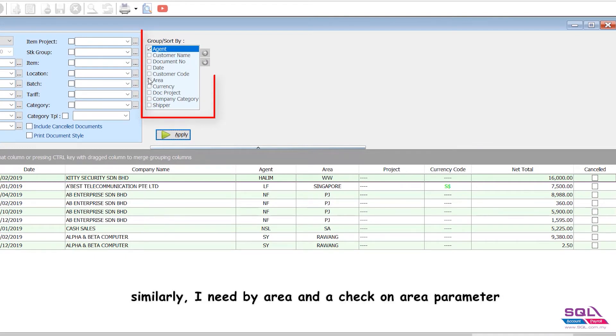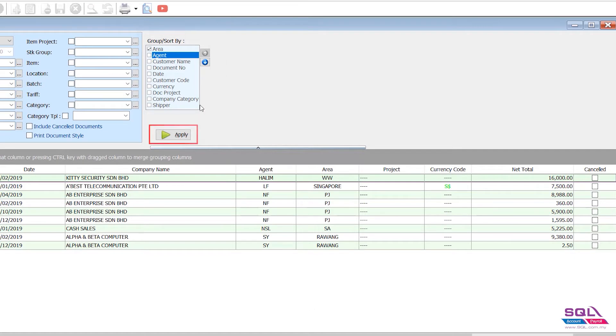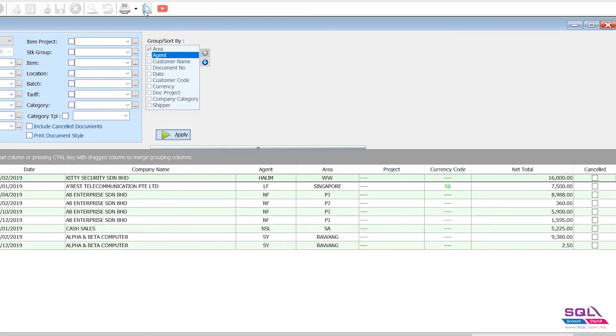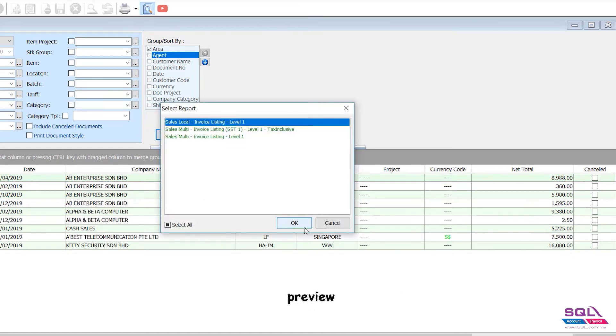Similarly, I need by area. Check the area parameter. I need a group by - check means I need a subtotal. Preview.